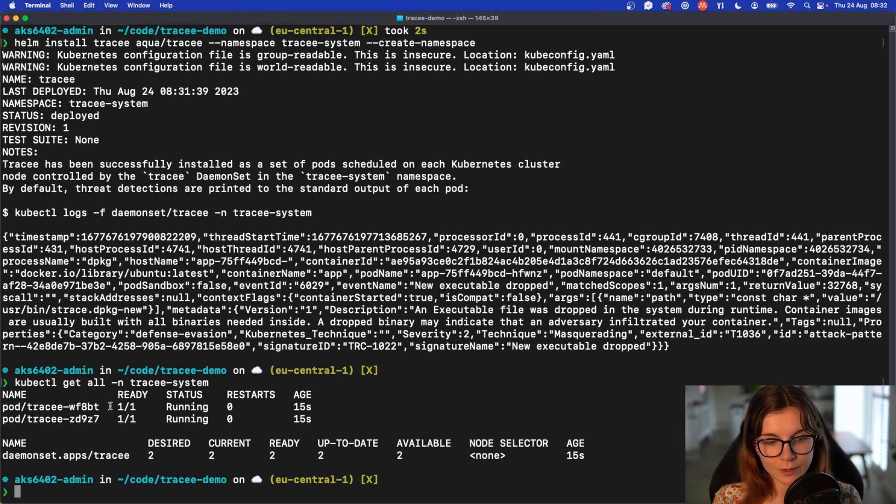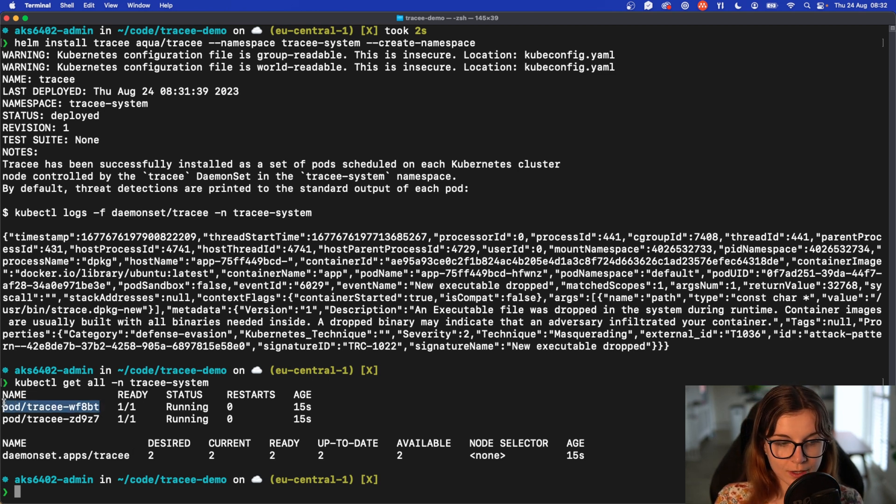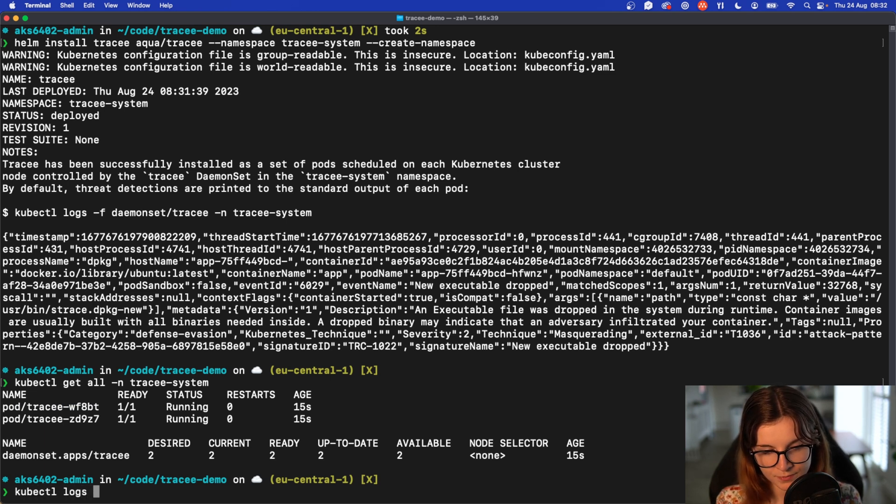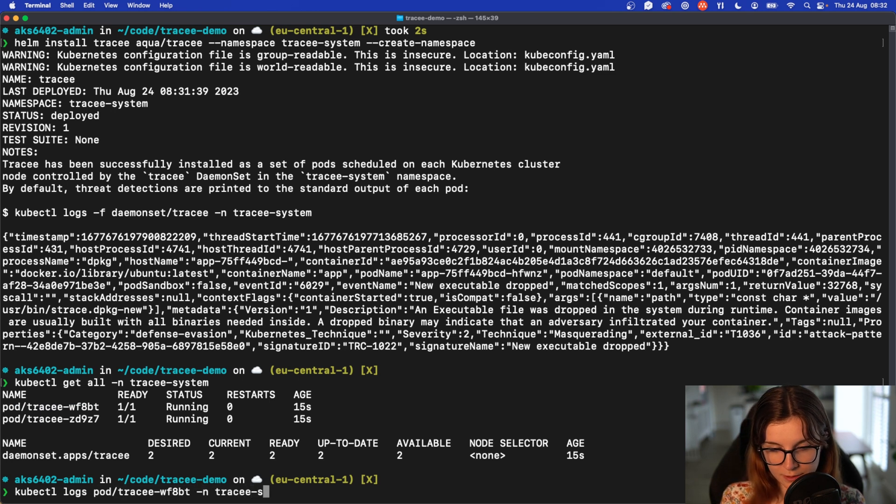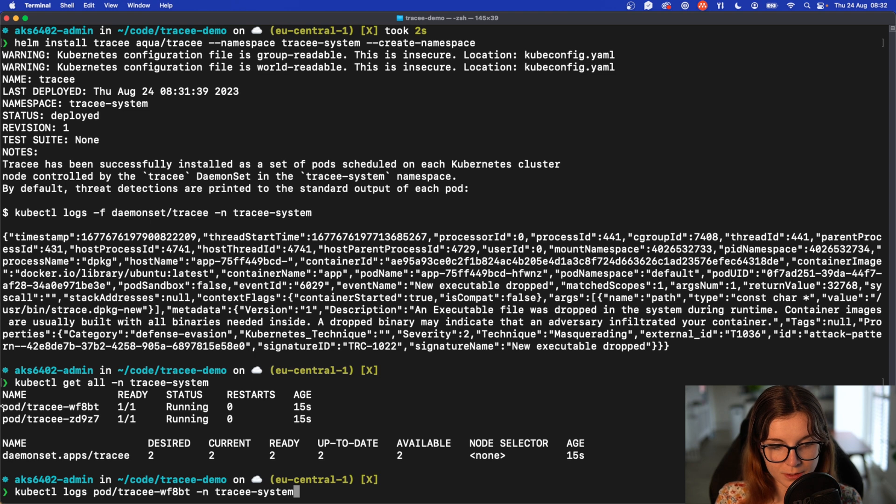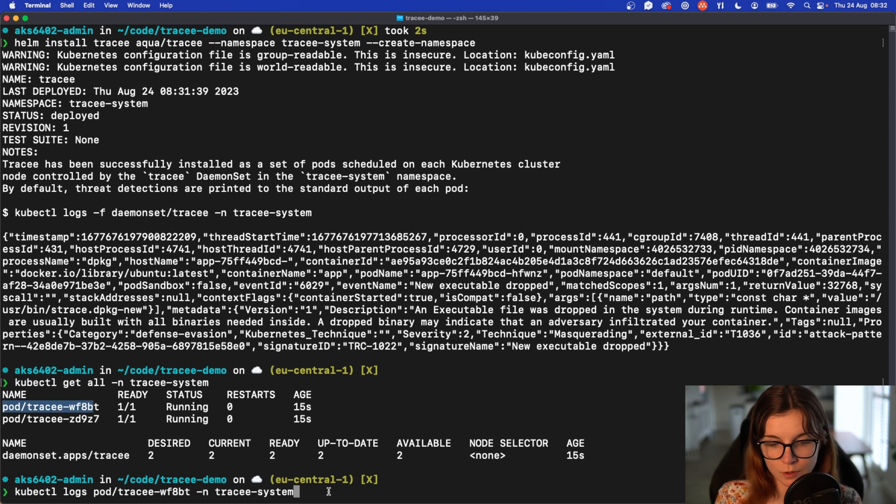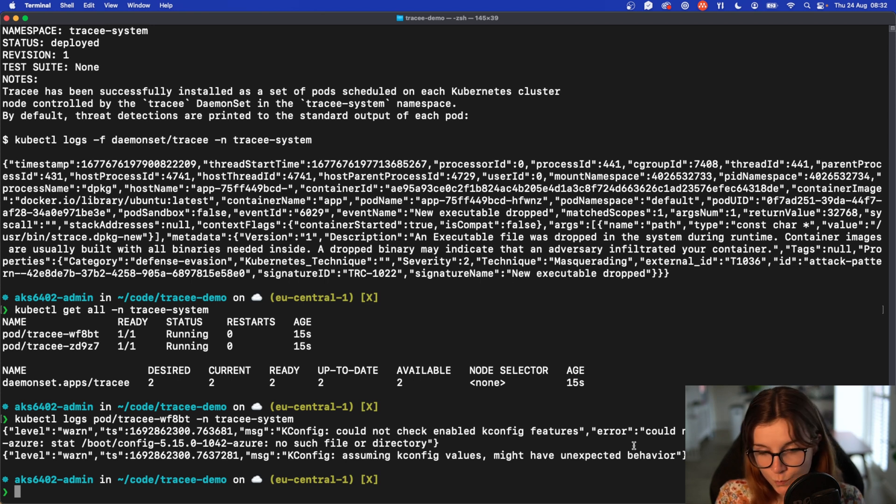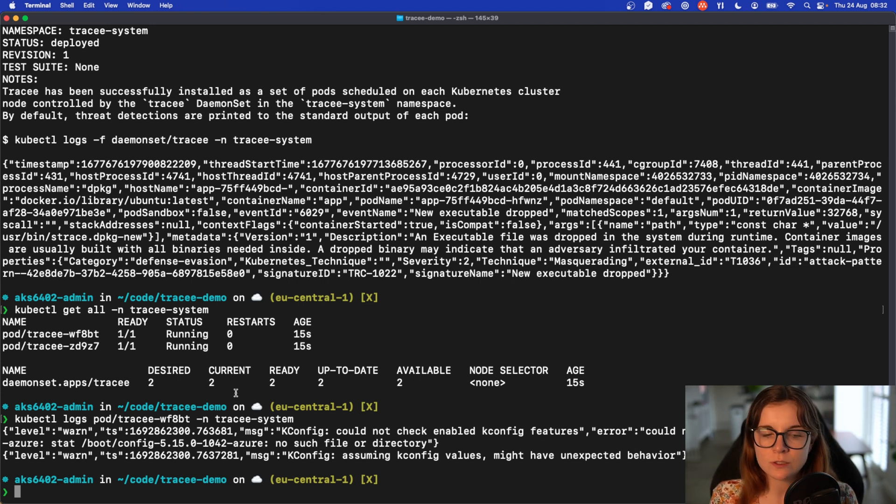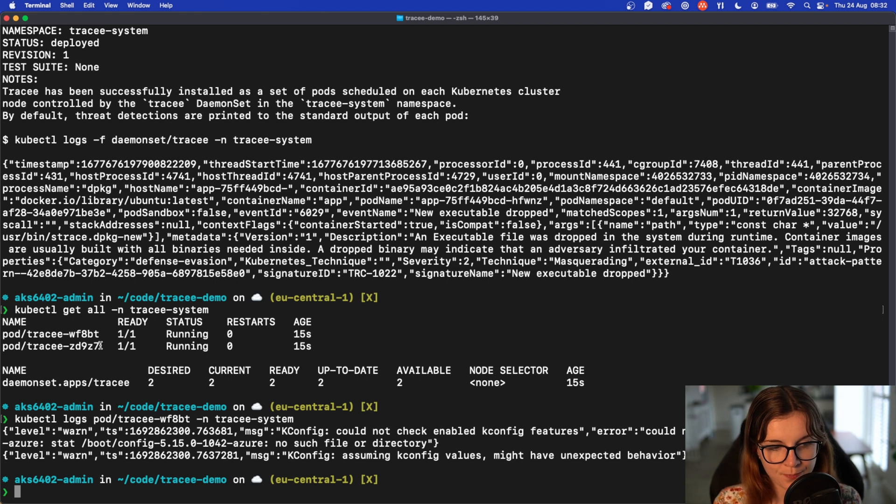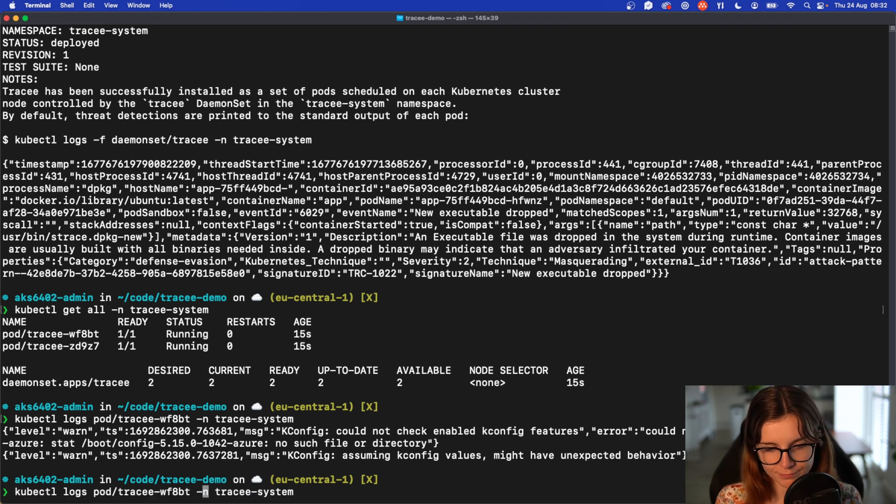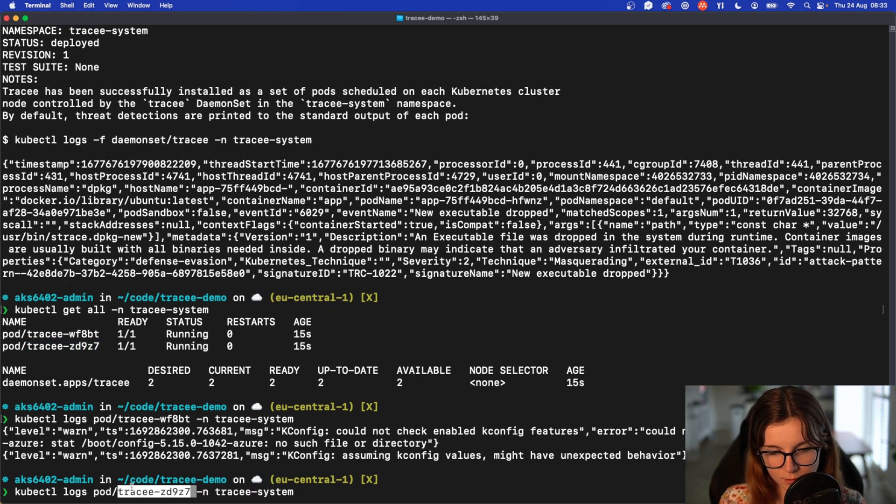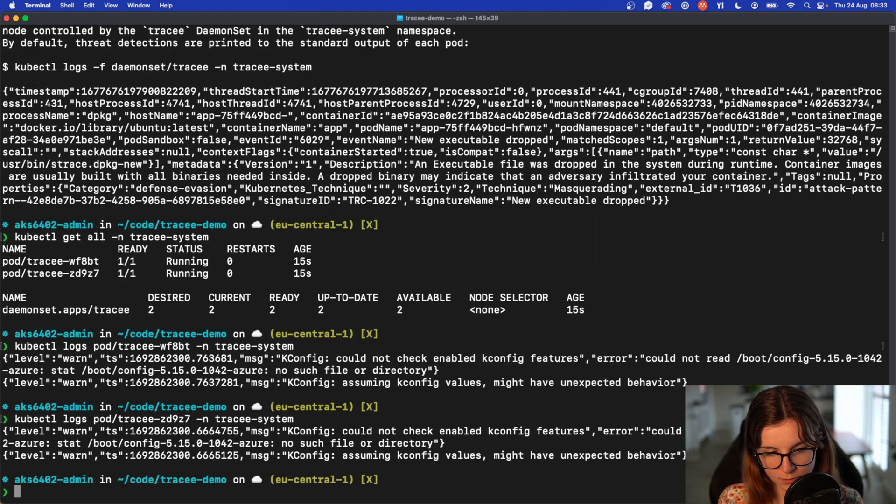Now once this is done you can actually query the specific logs from one of the pods. kubectl logs in namespace Tracee system. The name of the pod is basically just the name of one of the pods. You can choose whichever you prefer at this point. As you can see there are just two warnings. These warnings are currently happening if I install Tracee on, for example, Azure. And we can also query the different pod, and it's the same thing here.